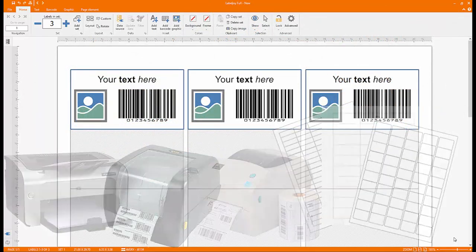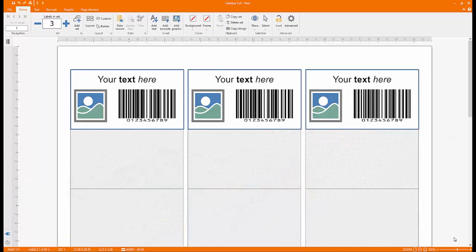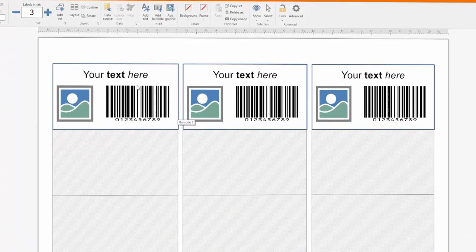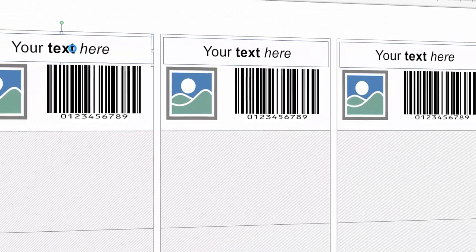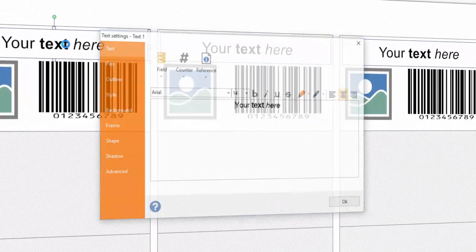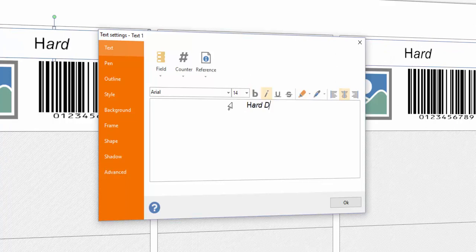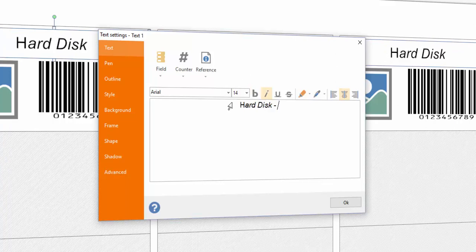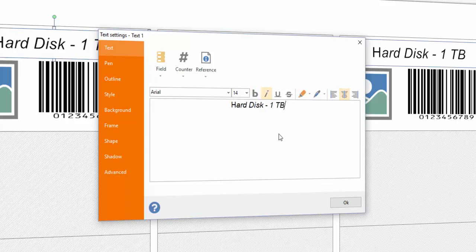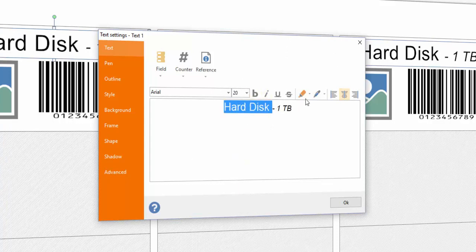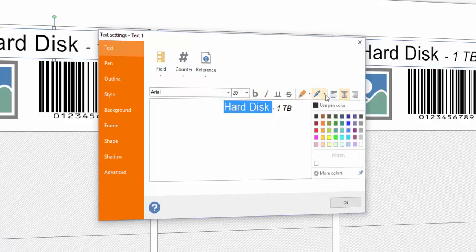All you need to get are sheets that are suitable for printing labels. Start by editing the labeled text. Double-click on it and edit your text. You can customize format, color, and alignment.